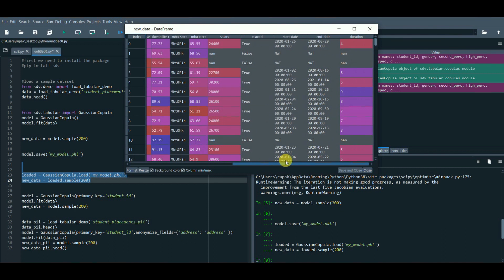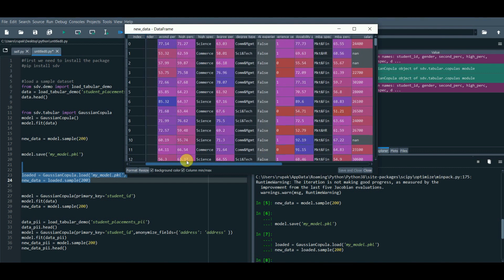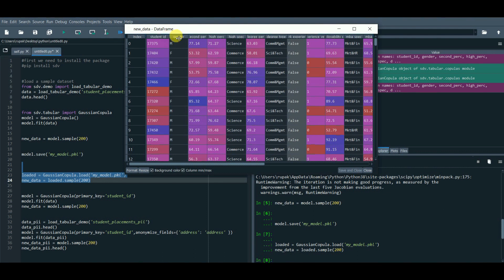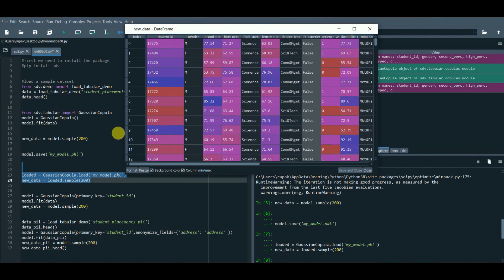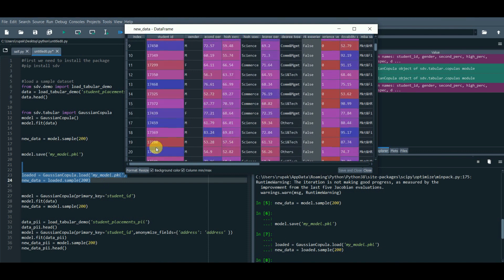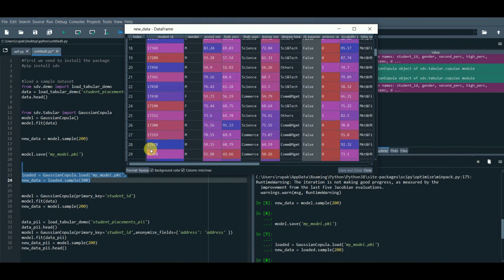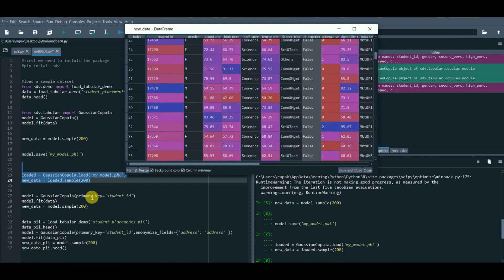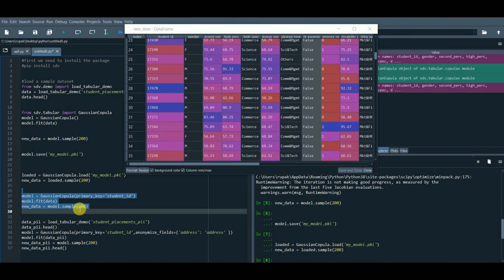One of the important things you might have missed: if you check the student_id column, which needs to be unique, in our synthetic data we have generated some values more than once. The way to fix this is to define the unique value column as primary key in our model.